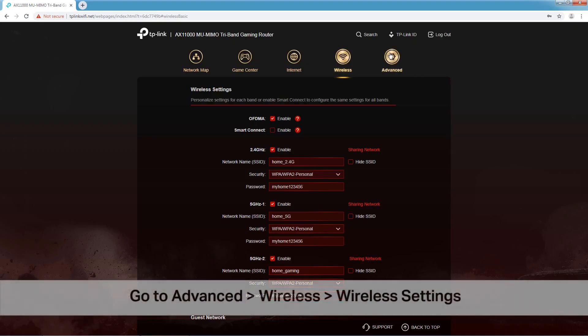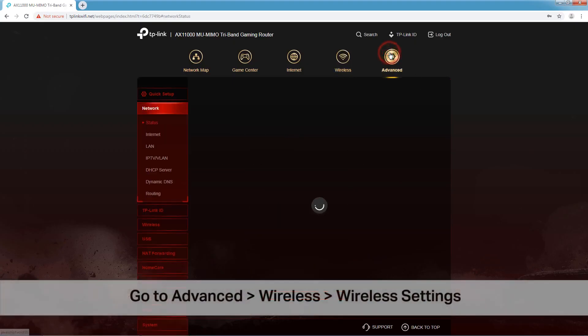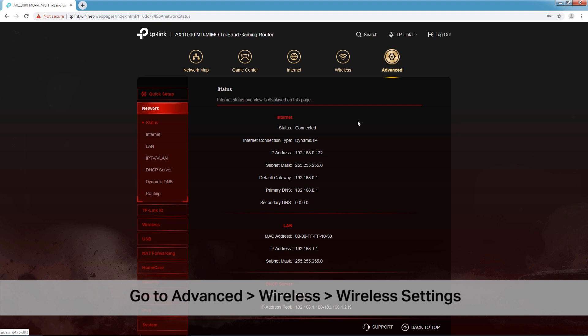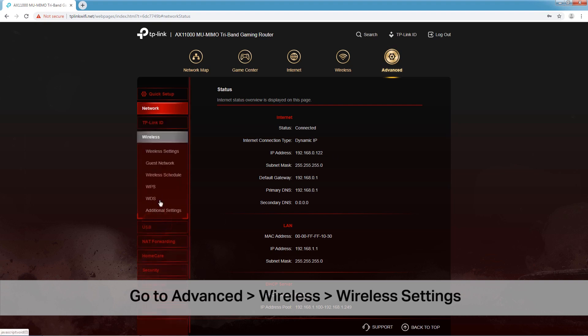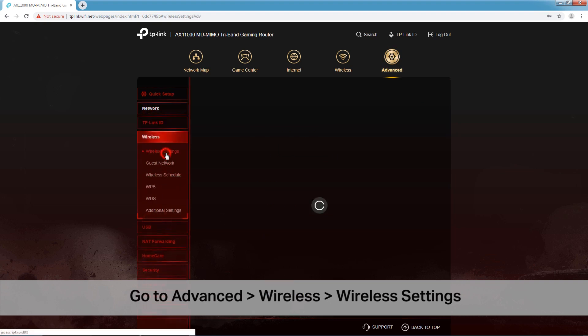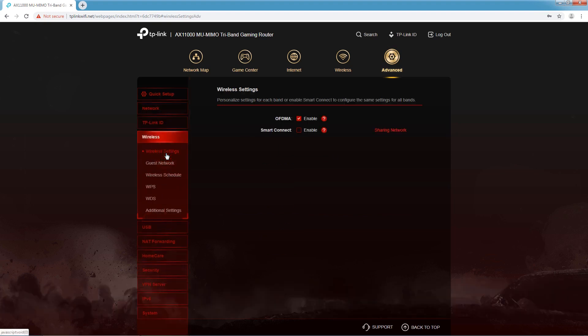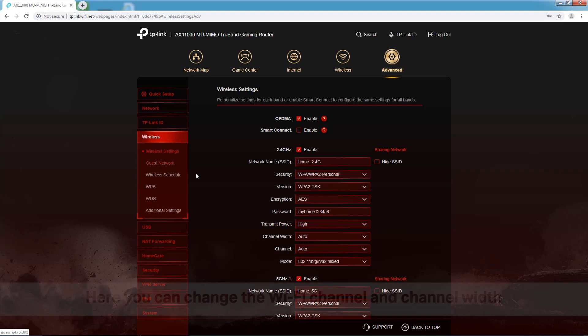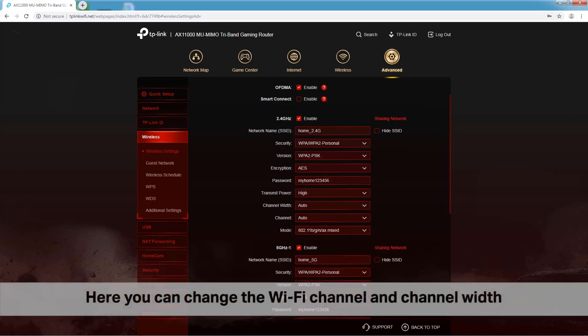Now, go to Advanced and click Wireless. Then select Wireless Settings. Here you can change the Wi-Fi channel and channel width.